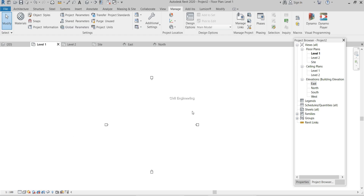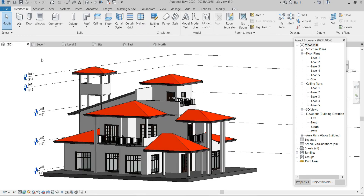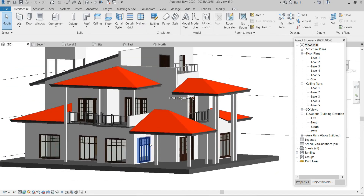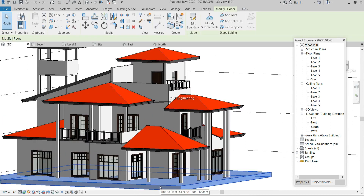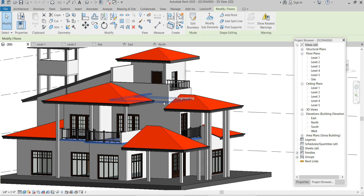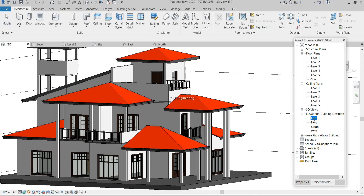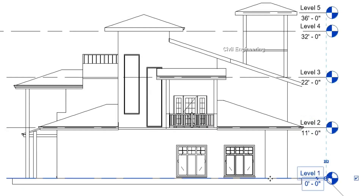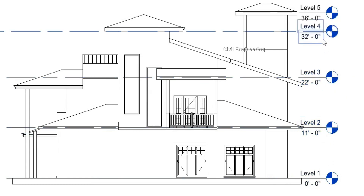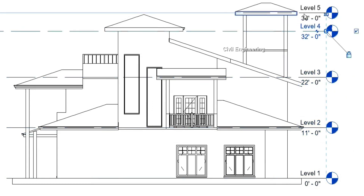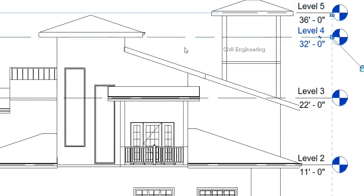Now you know what levels are and how they work. Let's see how to set up levels. Going to my previous project — before modeling, I plan my levels: ground level, second floor level, and roof levels. There are a few levels here: Level 1 for ground level, Level 2 for first floor level, one for second floor level, and levels for the roof.